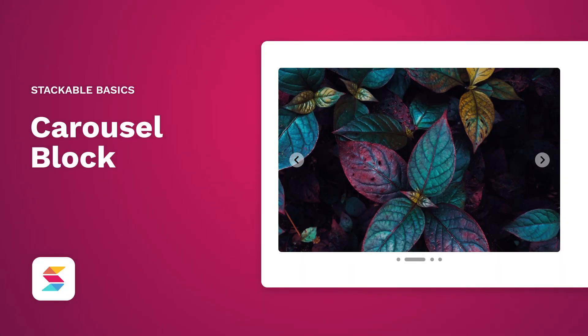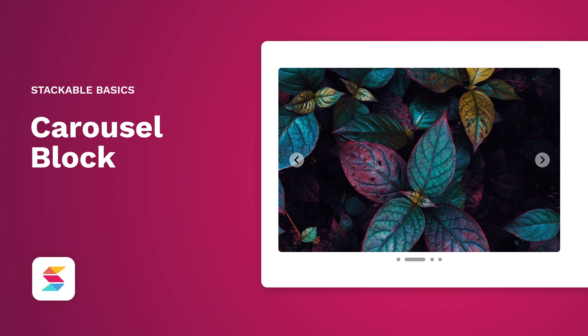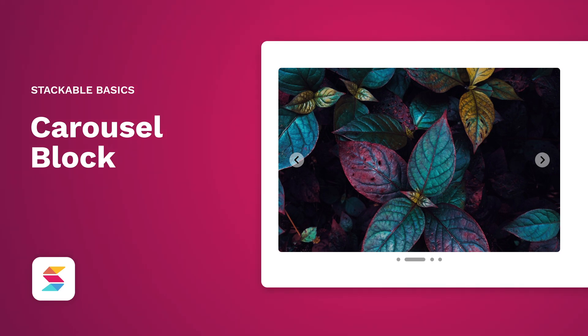Stackable's carousel block together with Stackable's design tools opens exciting possibilities for showcasing your most important content in a compact yet visually attractive way. We hope you enjoy this new feature in Stackable.